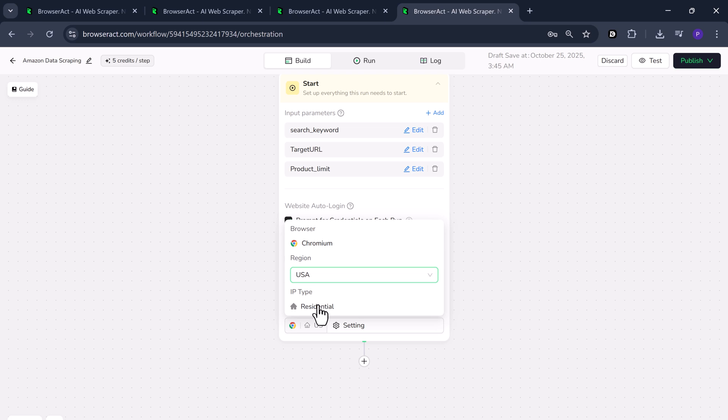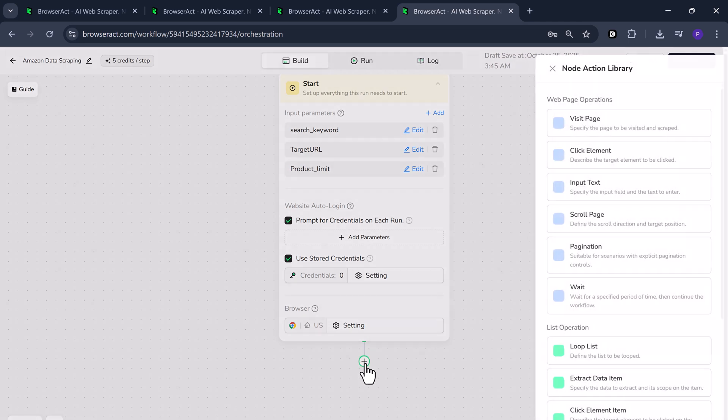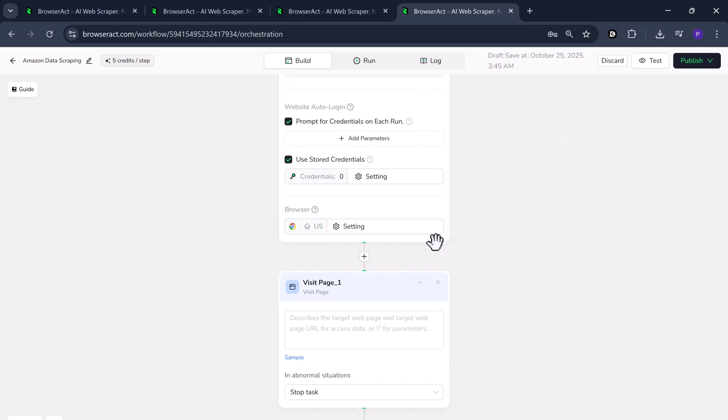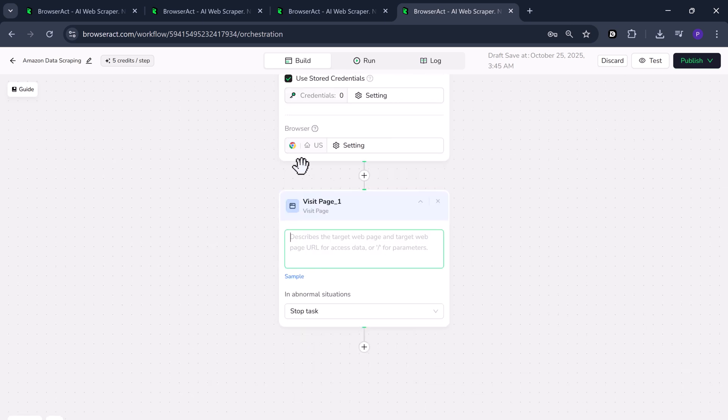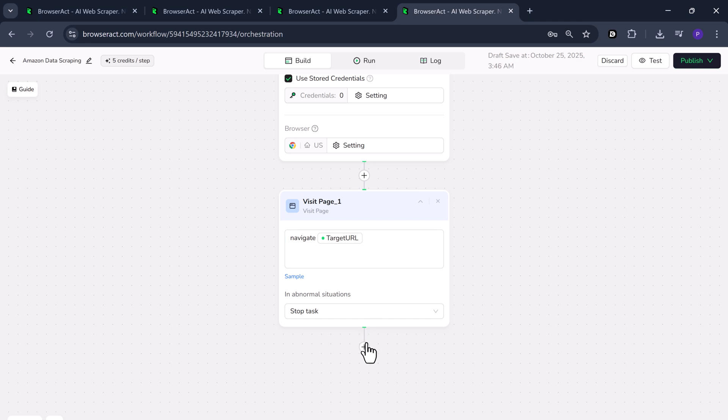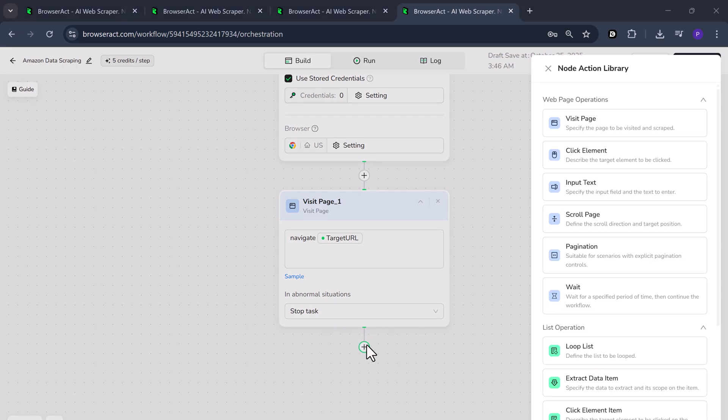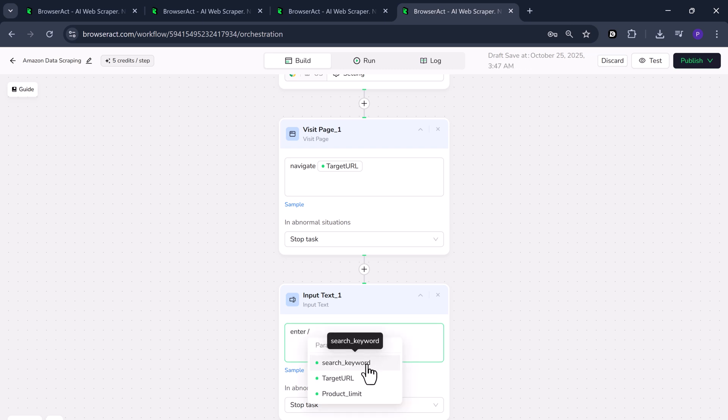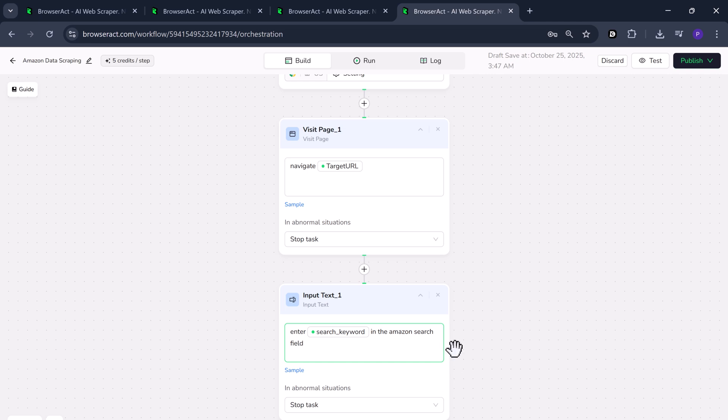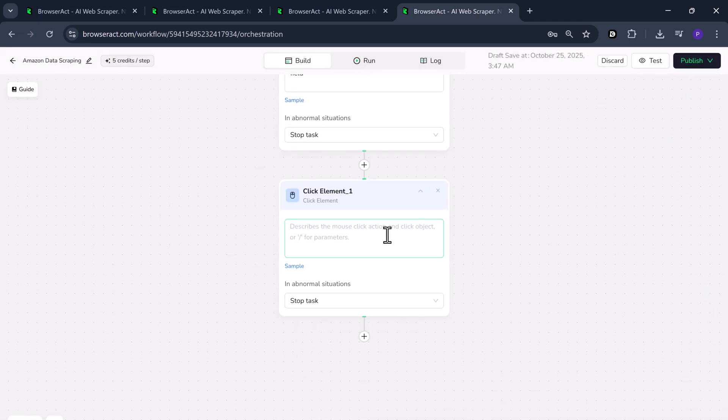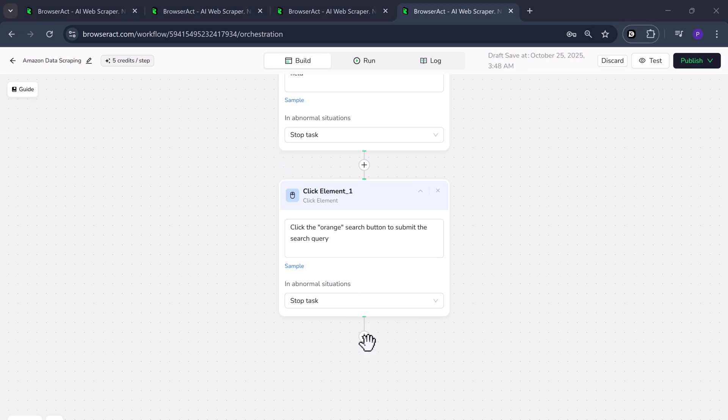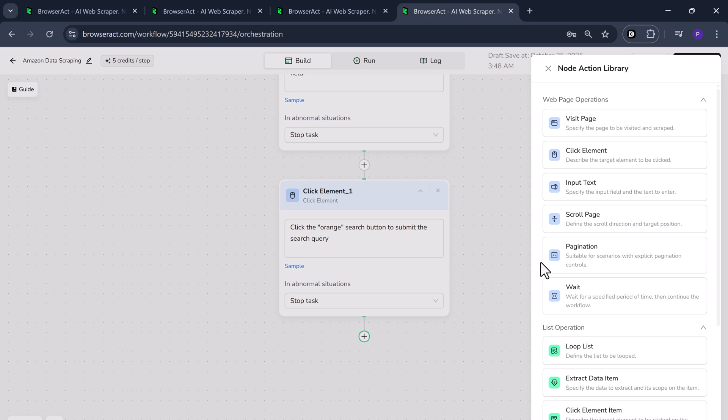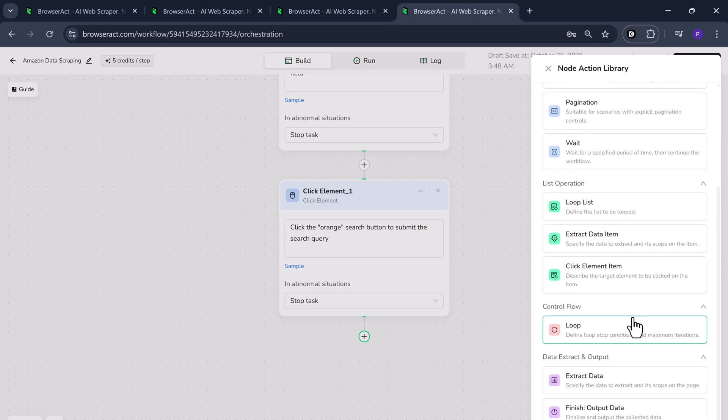Now it's time to build our scraping logic using nodes. Click on the plus icon and you'll see a node action library with many different options. First, select the visit page node in the description type. Navigate to the target URL. Next, click the plus icon again and choose input text. Here, write an instruction like enter /search keyword in the Amazon search field. Now, click plus once more and select the click element node. Add a description such as click the orange search button to submit the search query.